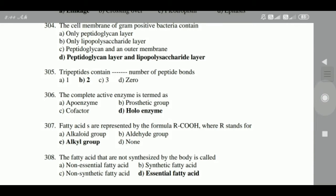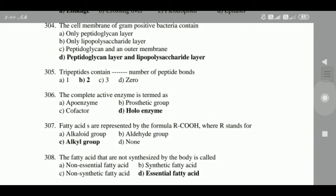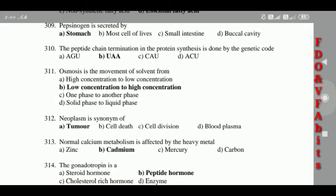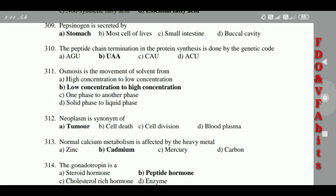306: The complete active enzyme is termed as holoenzyme. 307: Fatty acids are represented by the formula R-COOH, where R stands for alkyl group. 308: The fatty acids that are not synthesized by the body are called essential fatty acids.